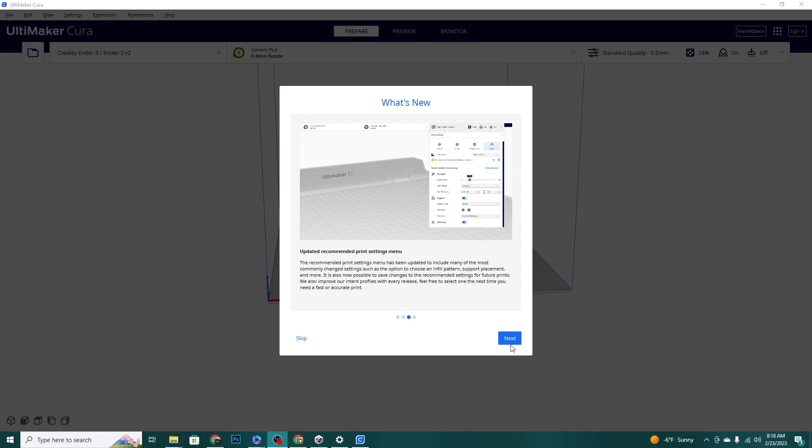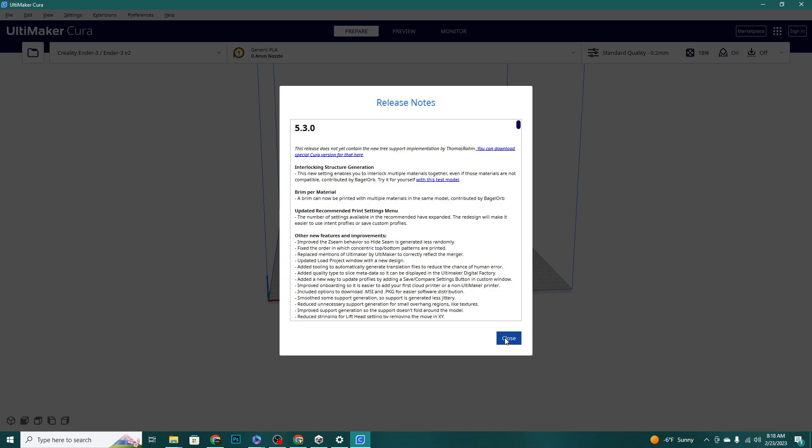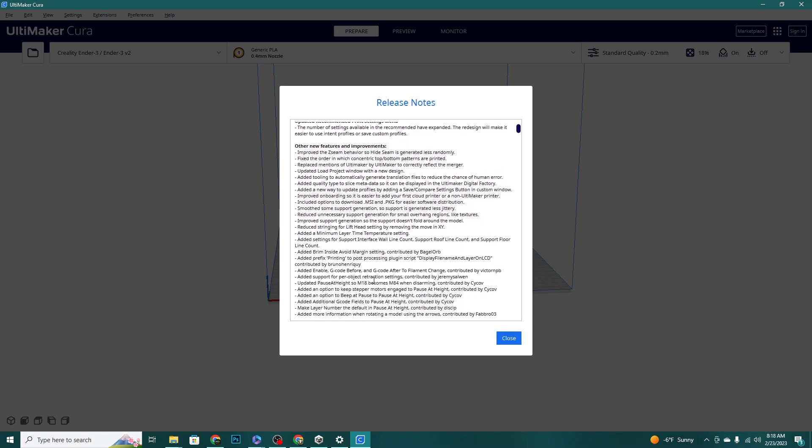And the final change is 75 more new third-party printers added. So there's a big list of things that are actually a little bit more in-depth than their three little flashcards there. So let's quickly look over the other new features and improvements.